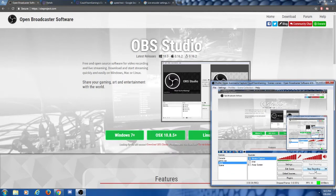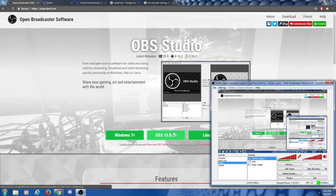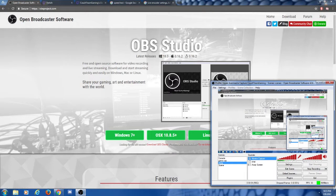The first thing you're going to need to do is get your streaming software. The streaming software we're going to be using is called Open Broadcaster Software, or OBS for short. I'll go ahead and put the link in the description below so that you can download it. Go ahead and head on over to their site and download the version that will work with your PC.